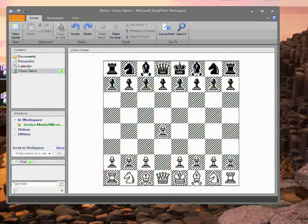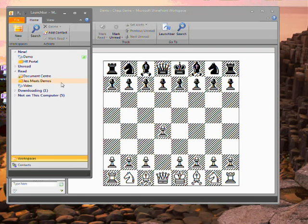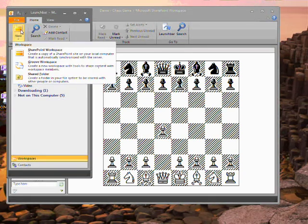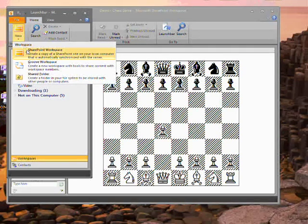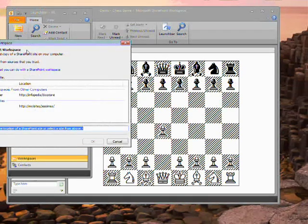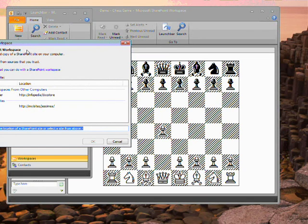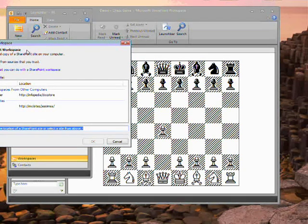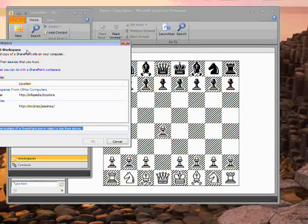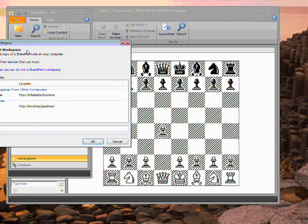If I go back to the launch bar and click on new again, I can choose to create a SharePoint workspace. Here, instead of being asked for details of the space I'm creating, I'm being asked to provide the address of a SharePoint site.